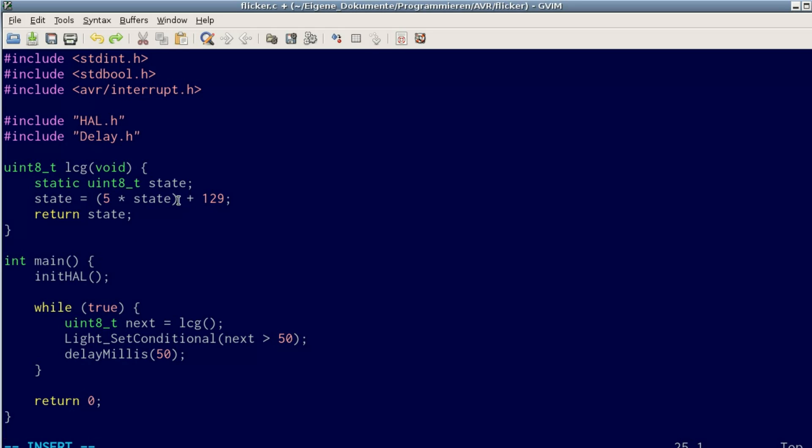You'll notice that the multiplication is extended to a 16-bit integer, or int as defined by the C standard, but the result is stored back in the state variable, which is only an 8-bit integer. Therefore we have truncation, and only the least significant 8 bits are stored.